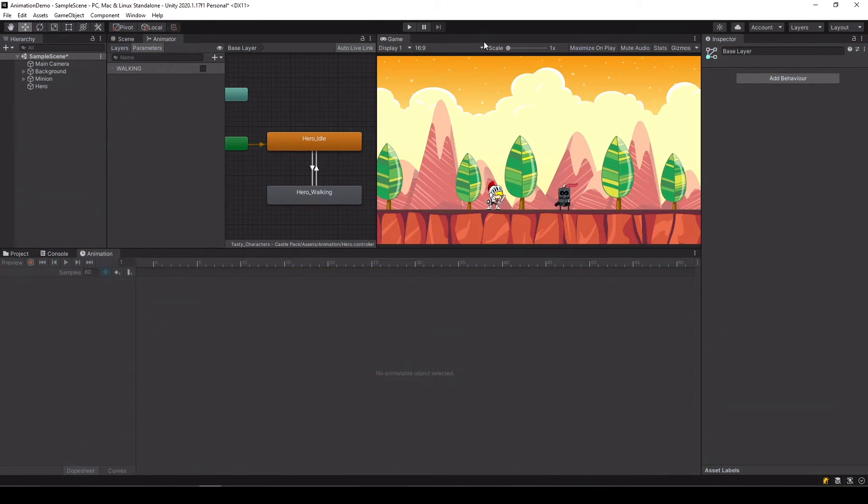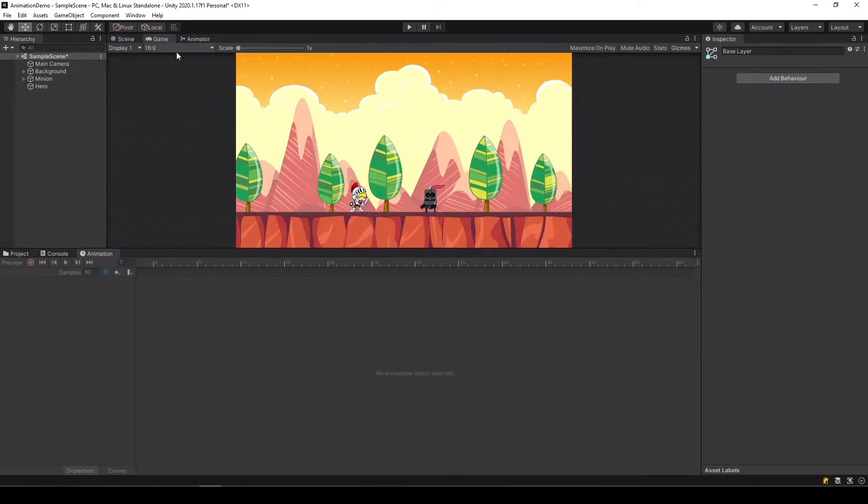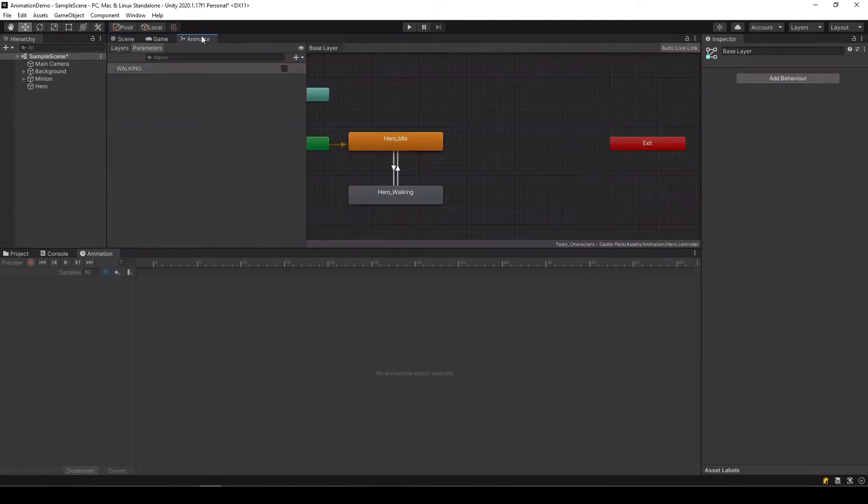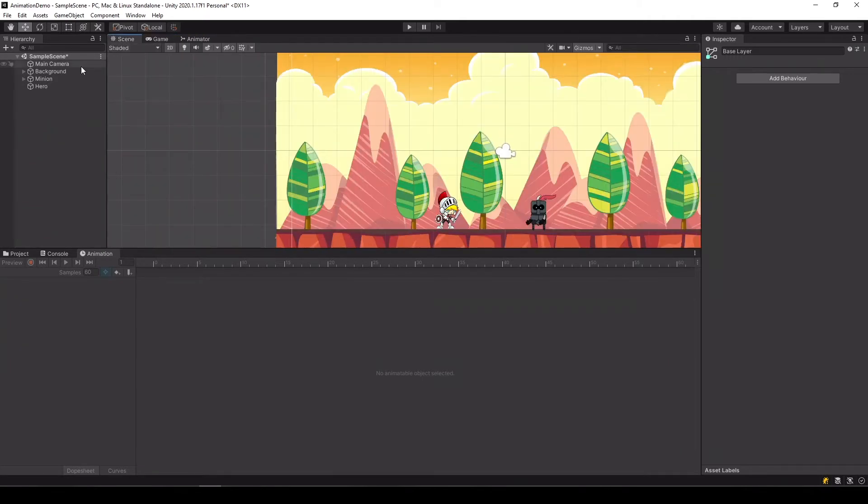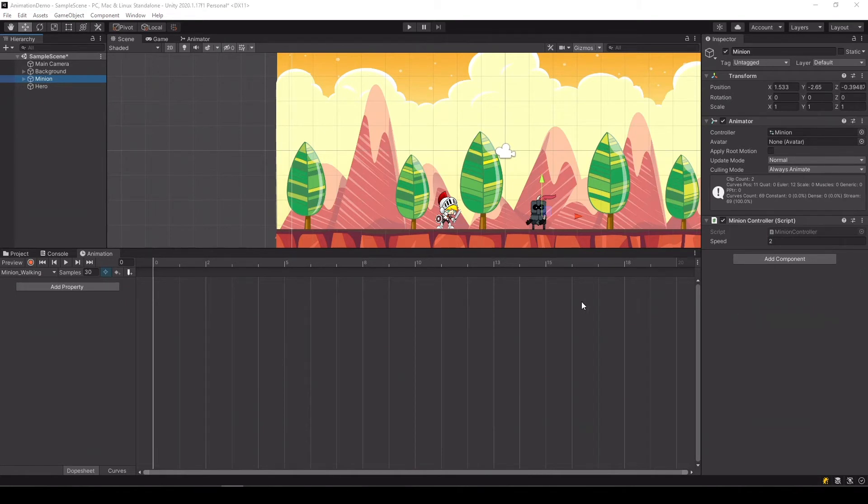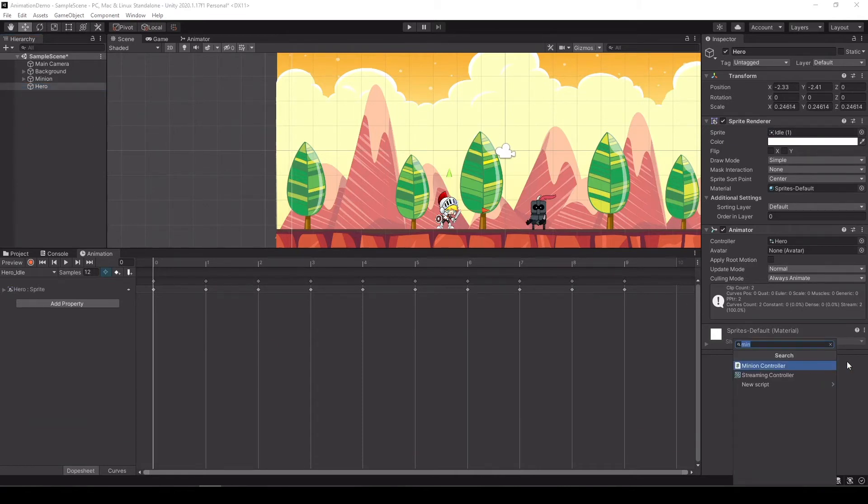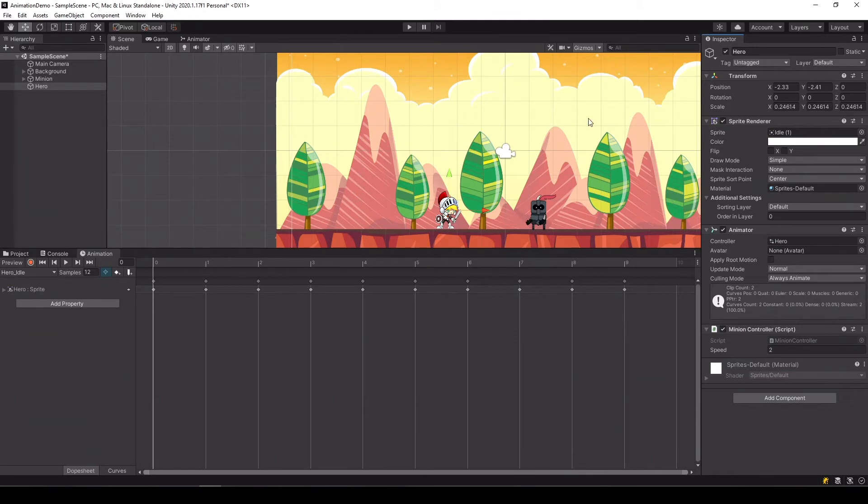So next thing that we need is to create a control script. But we already have a script of the minion. It might not exactly fit us so we might need to change it a little bit. But we can use it for both the minion and our character. So let's attach the minion controller script to our character and see what happens. Hit play.